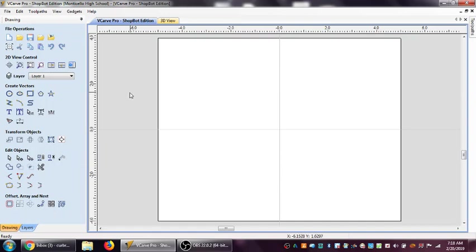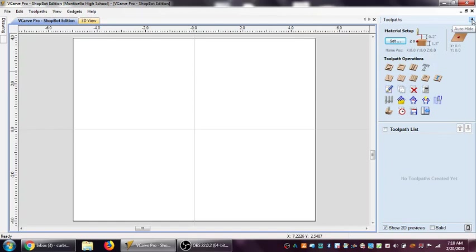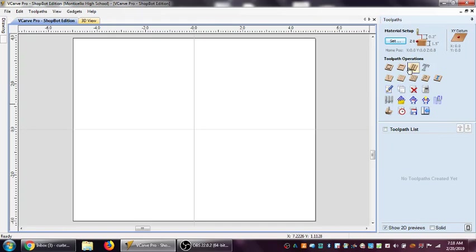I can go right here into my 2D view control and the first thing we're going to do is switch to the toolpaths tab. That brings up my toolpaths tab right over here. Now I have that pinned up here so it will stay open as I go back and forth, especially as I'm working and programming the machine. But for this purpose I don't really have to worry about it because I'm just going to access the tool database and create a new tool.